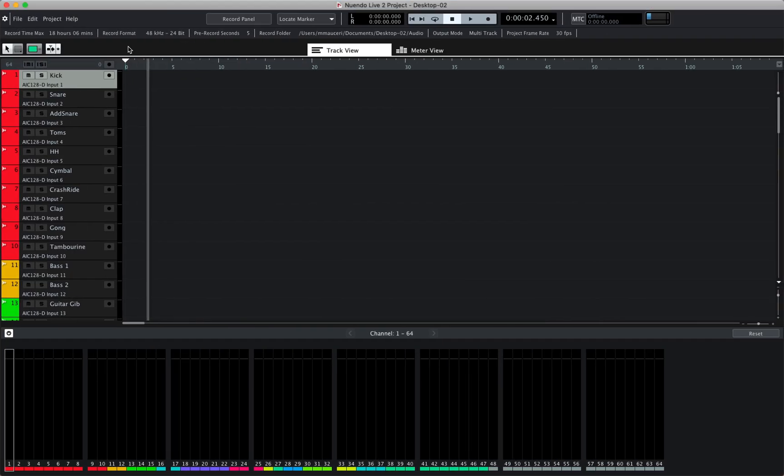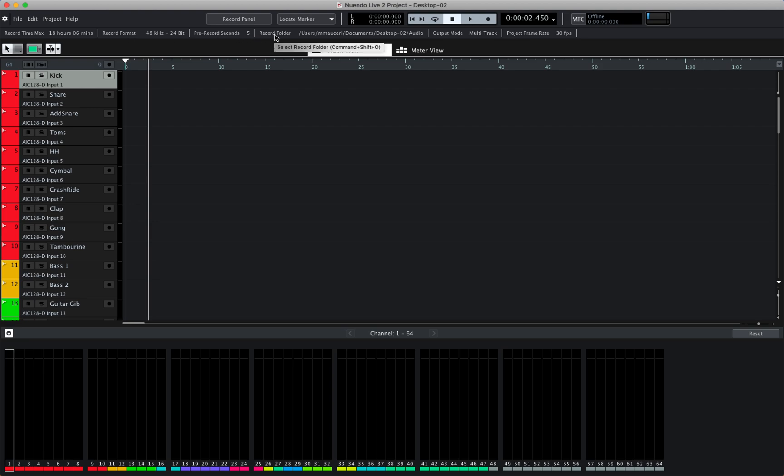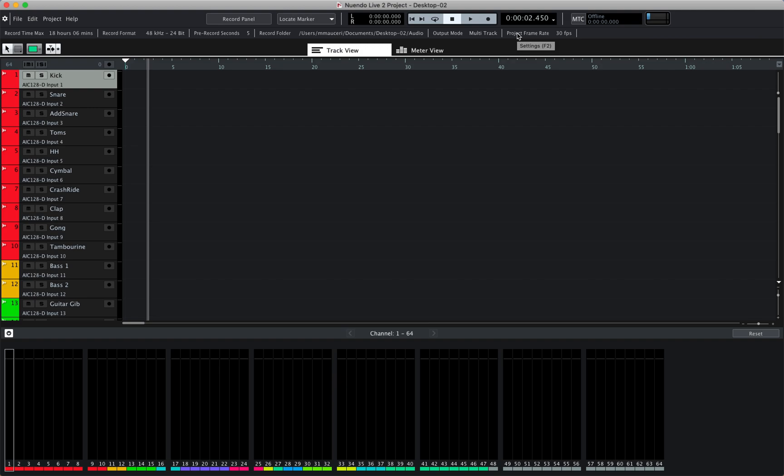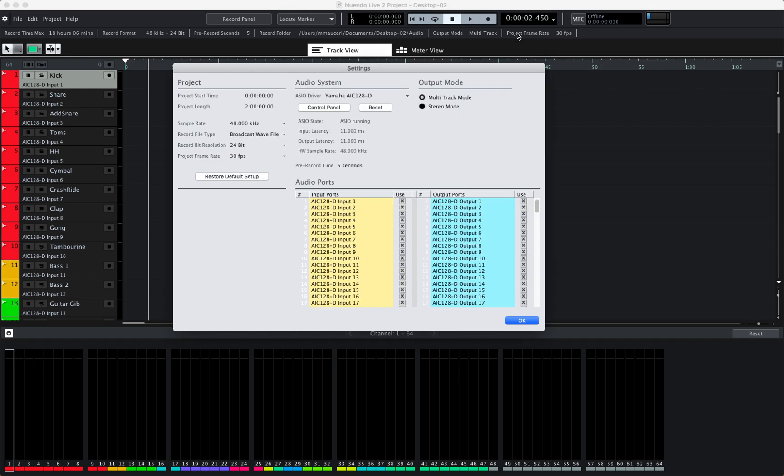Starting with the infoline, this will give you general information about the project such as recording maximum times, recording format, pre-recorded in seconds, record folder locations, the output mode, as well as the project frame rate. As you can see, you can open the setting window directly by clicking this section, for example.